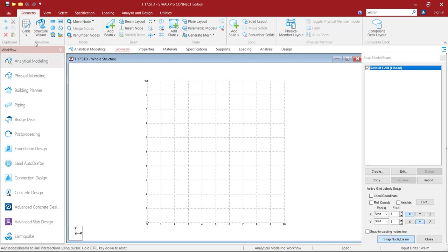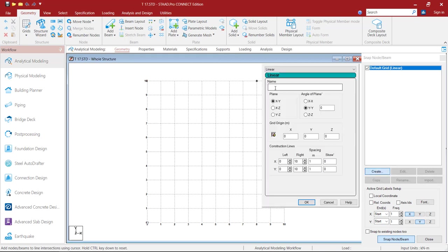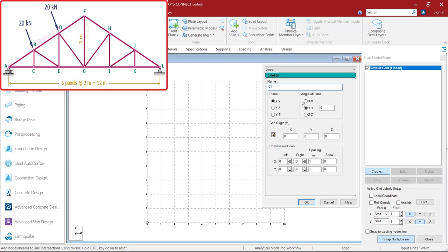Then go to the Grid, click on Beam Grid. To create a new grid, click on Create, give the name. The plane will be XY, angle of plane is YY and orientation is 0, grid origin is 0, 0, 0. For construction lines along the X direction, we need 2m spacing, 6 number of times. Then along the Y direction, we need 3m spacing, 1 number of time. Then click OK.